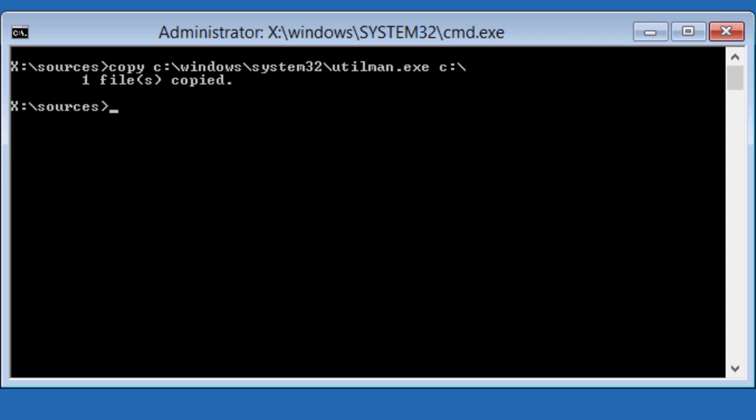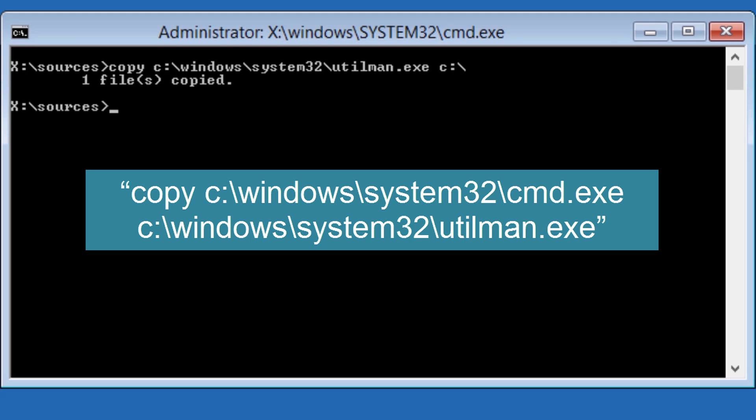Next, we will copy the command prompt executable, cmd.exe, and overwrite it on the ease of access executable, utilman.exe. At the prompt, enter the following command without quotes.